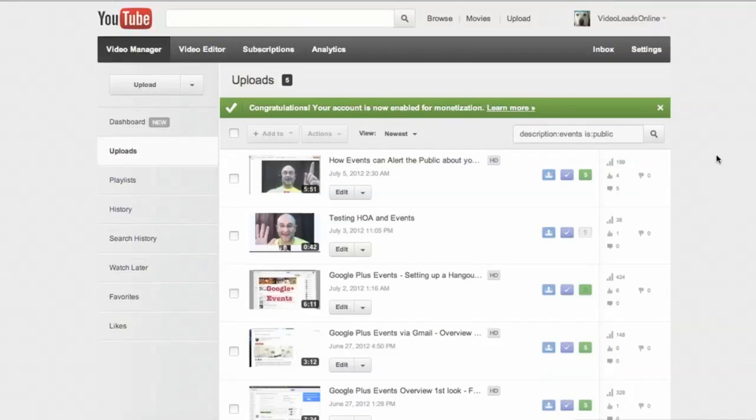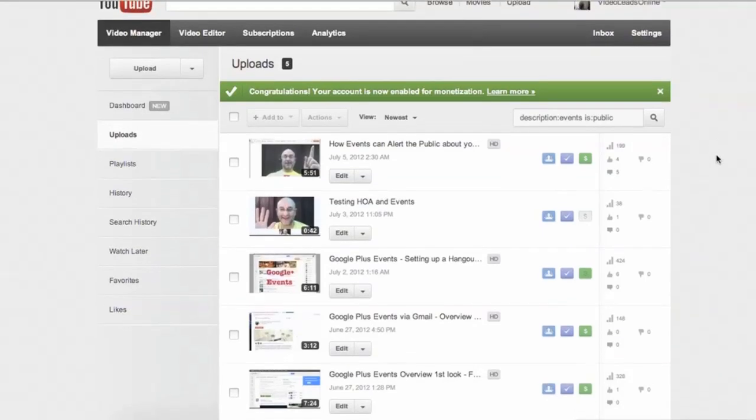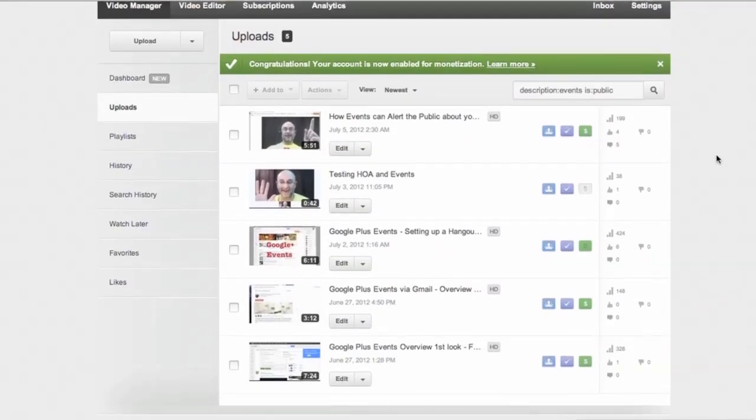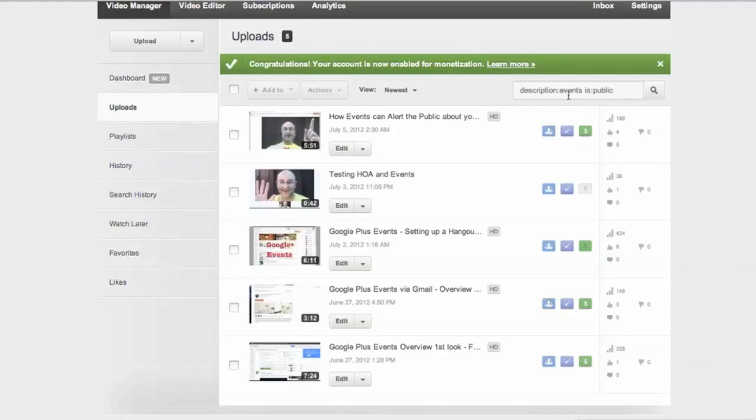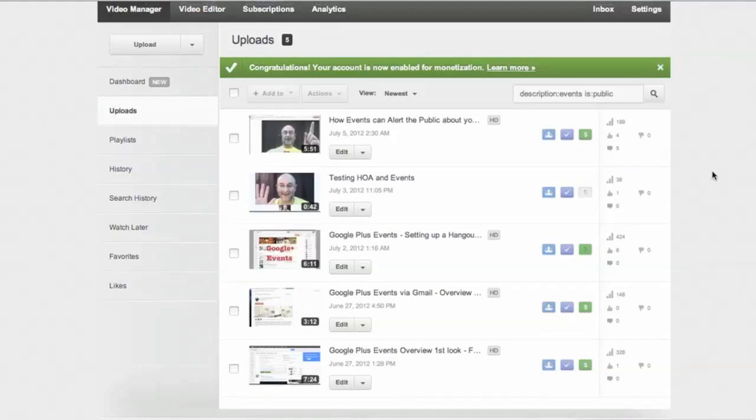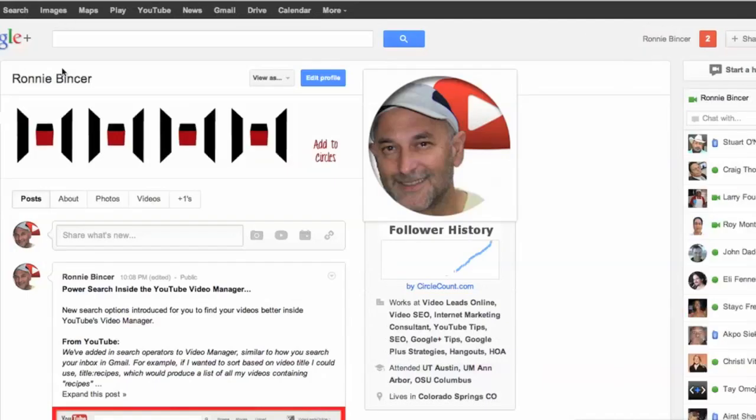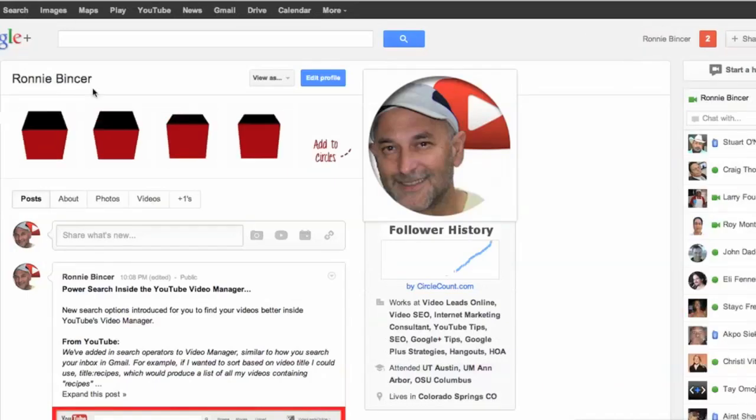And what it's doing is it's found, it got rid of basically the unlisted one, and it's just showing us the events, the word events in the description somewhere, and the video is public. And we could add in the word title. We just do another space and add it in. And you can go on and on. You get the idea of all the different things that it'll do to help you find the stuff you're looking for inside YouTube.